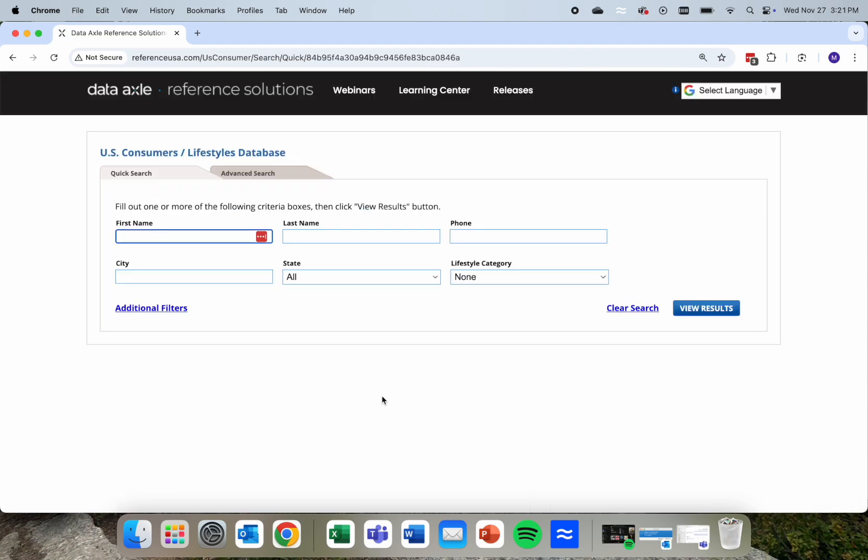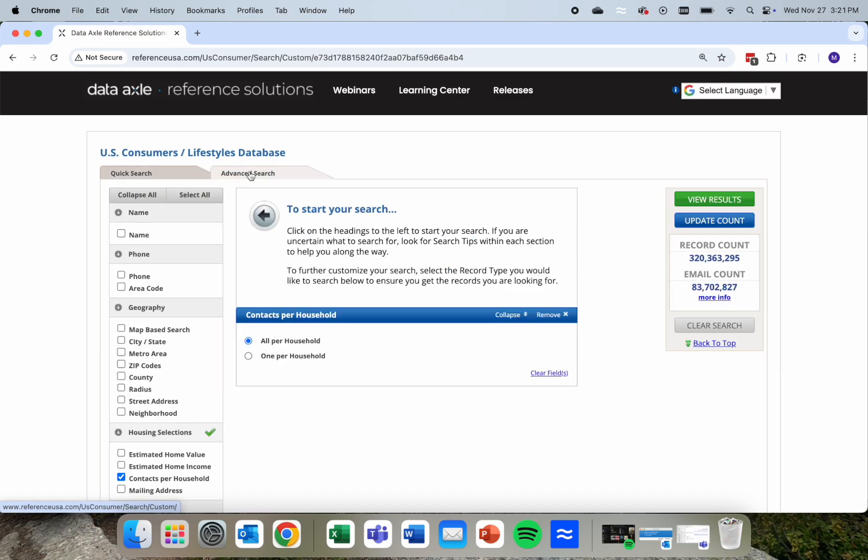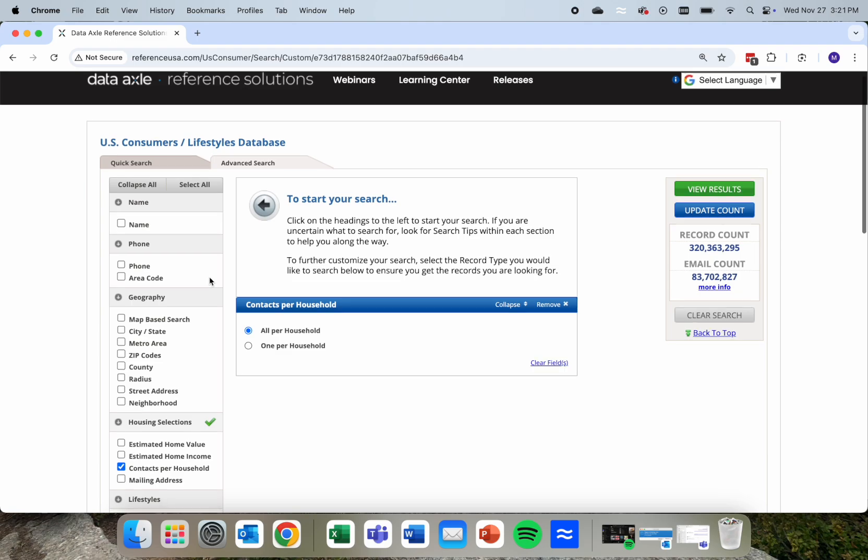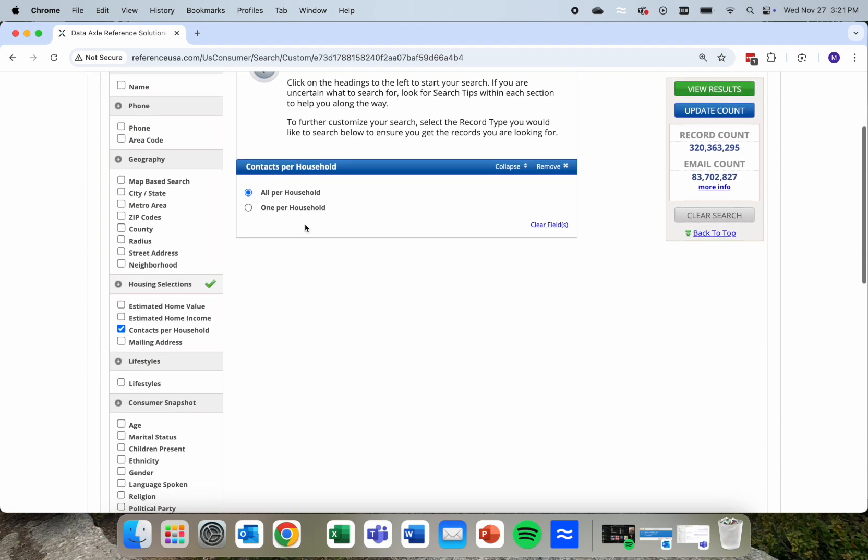Once we're in, generally speaking, I go to this Advanced Search tab here, as that allows you to start pulling together lists of consumers. I usually go with just one listing per household, so you don't get a married couple at the same address and duplicate records, but you can definitely play around with that. From here, you can set up as many geographic regions for the search as you might want, ranging across the whole nation.